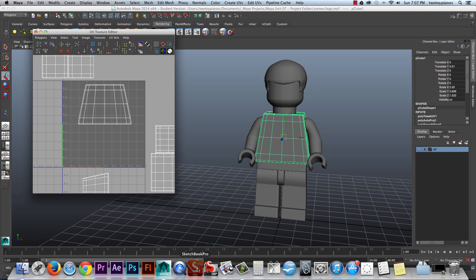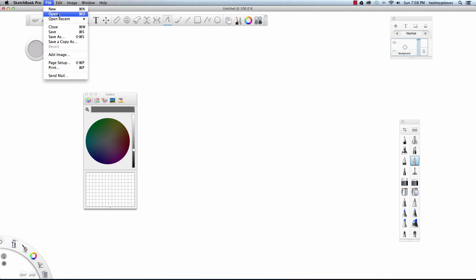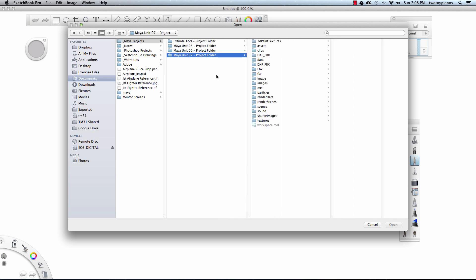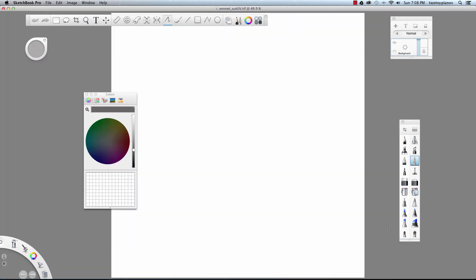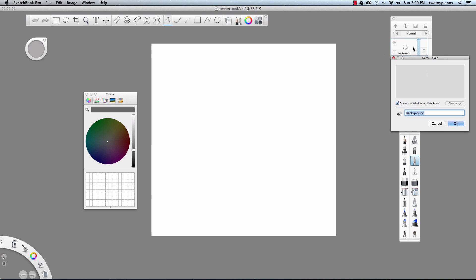I'm going to open up Sketchbook Pro. From here, I'll go to File and then Open. I'll click on Documents, go to Maya Projects, then to Maya Unit 7 Project Folder, and then to Images. I'll select Emmet underscore out UV dot TIFF and hit Open. If I look at this file, it looks like there's nothing here, but the UV lines are actually here — we just can't see them because by default Sketchbook Pro has the background layer as white. So go to your background layer and let's go to Rename.